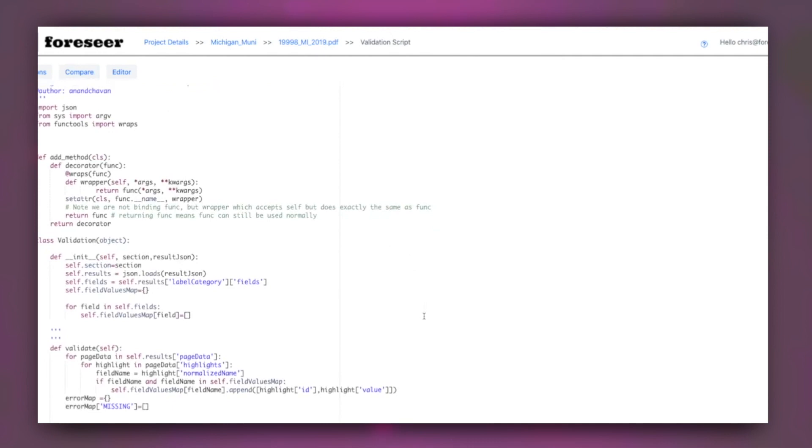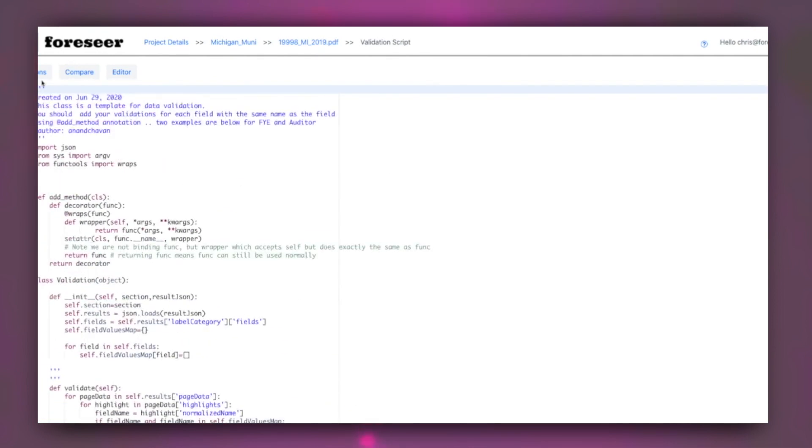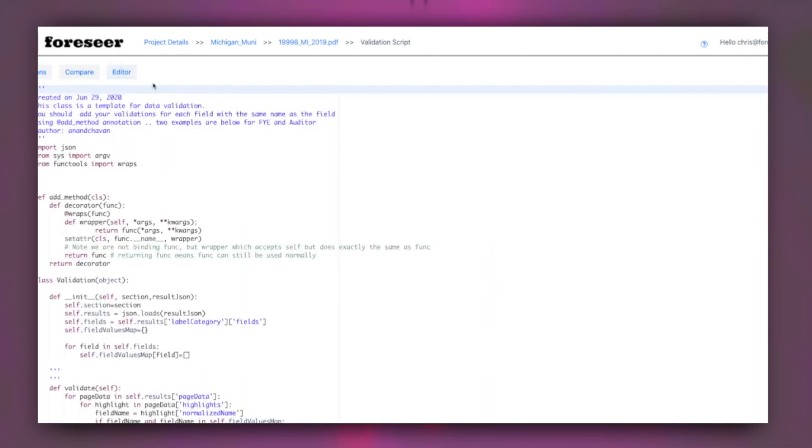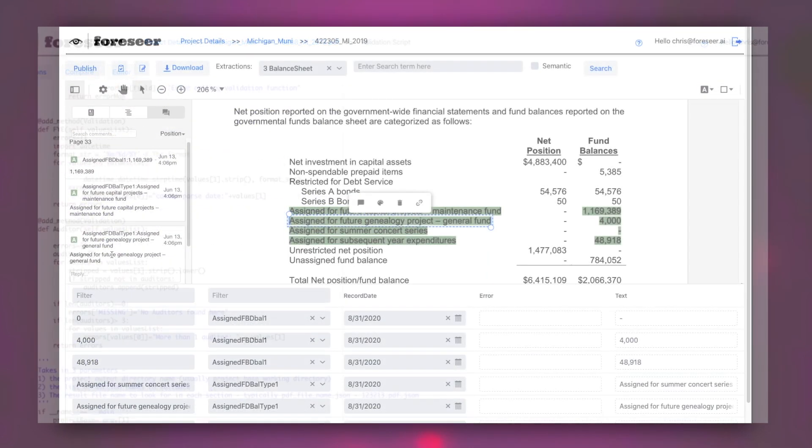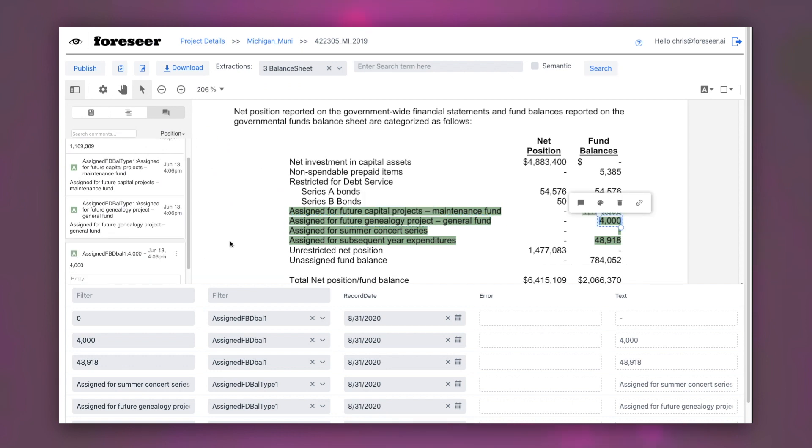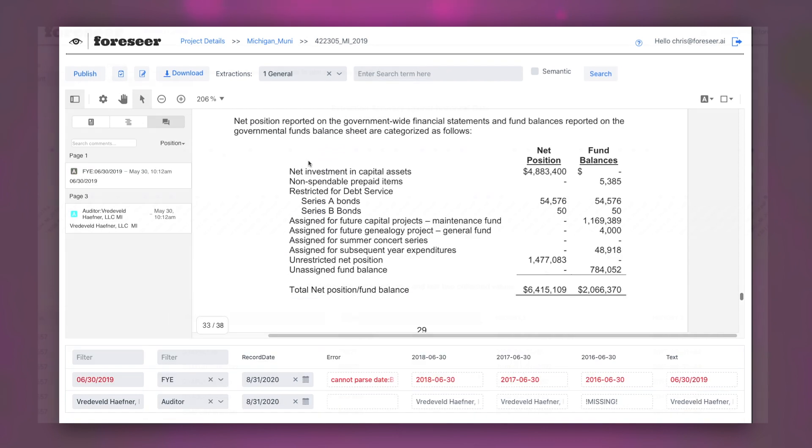Behind the scenes, Forseer continuously learns and improves the accuracy and speed of data extraction. As you process similar documents, Forseer will also select and extract the data automatically for you, saving valuable time.